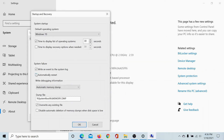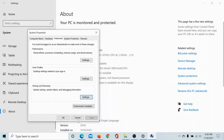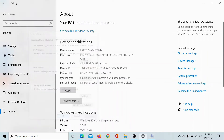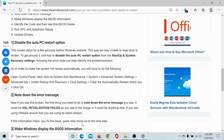Make sure that the checkbox associated with 'Automatically restart' is unchecked. This checkbox should be unchecked in case of system failure. Then click OK, and then Apply and OK once again. Now your computer won't restart automatically.